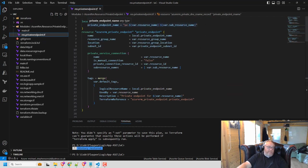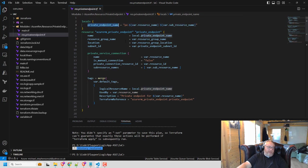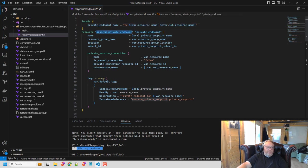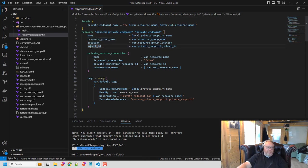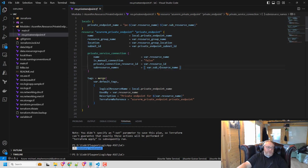So I've got the private endpoint name. I've got the, this is the private endpoint resource. So you can see I'm creating it. I'm linking it to the subnet here. I'm setting up the service connections. This is the bit where the subresource gets used.